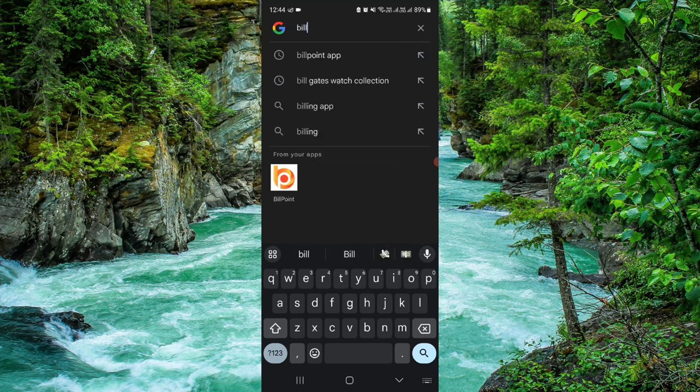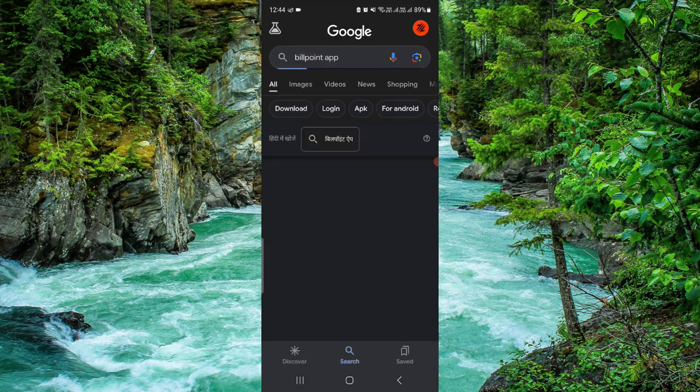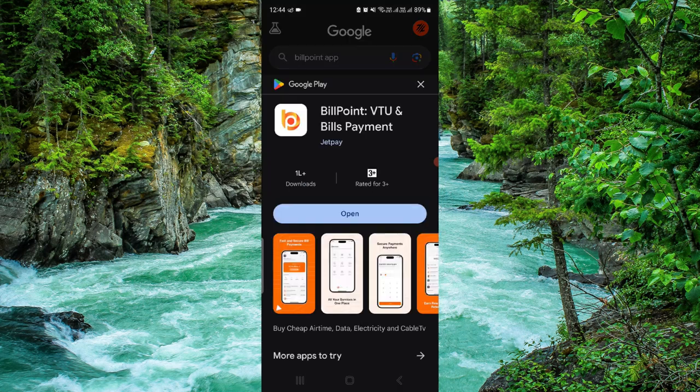Just search for Billpoint app and from here download the latest version and update it, and it will work.